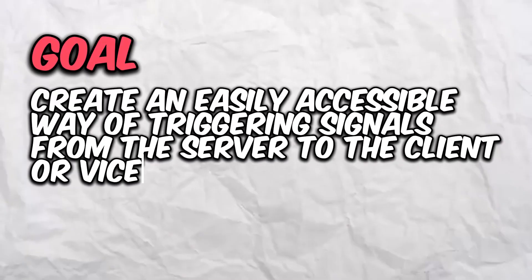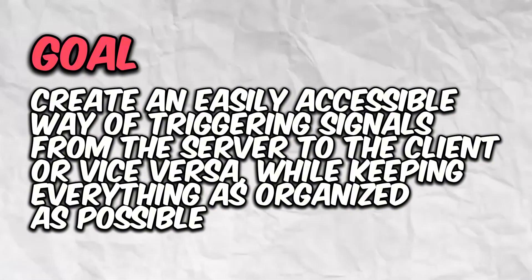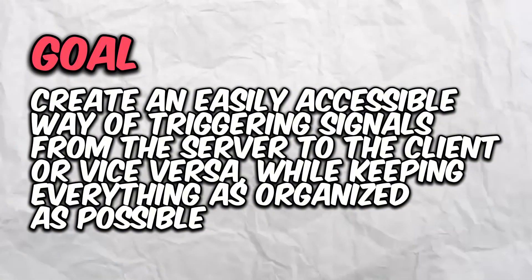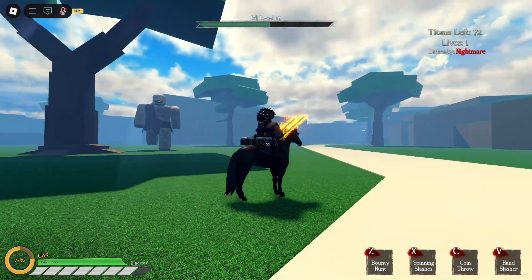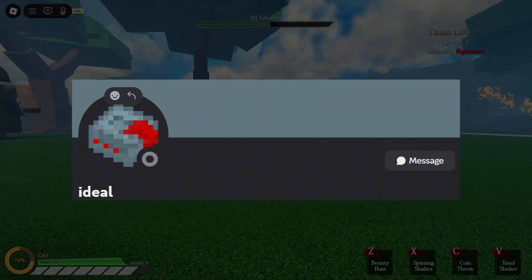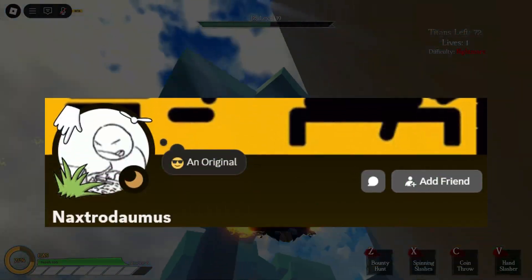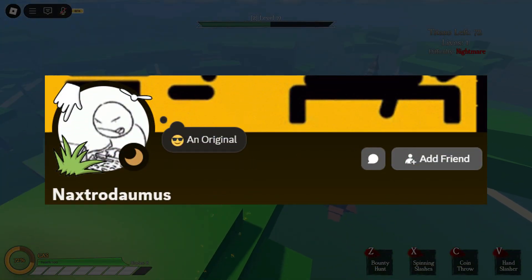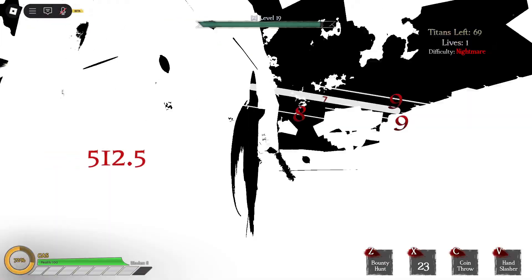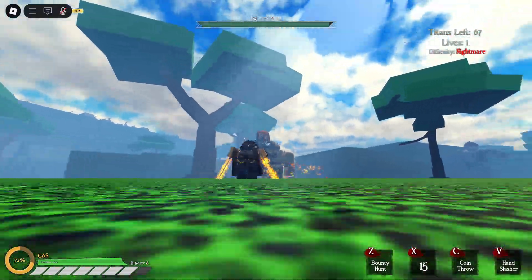What we want is an easily accessible way of triggering signals from server to client or client to server, while keeping everything as organized as possible. Shout out to my boy Ideal — he heavily helped me figure all of this out, this video literally wouldn't have been possible without his guidance. Also shout out to Brauldev for reviewing this, and to Nextrolimus who's also helped me a lot. After speaking with these friends, I realized that the way I was handling my remotes was trash. That's why I redesigned my remote system, learned some stuff, and I'll be sharing what I learned right now.